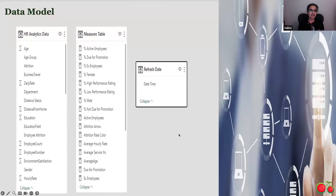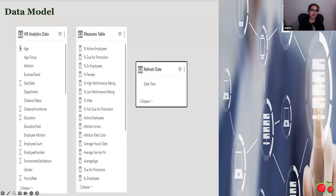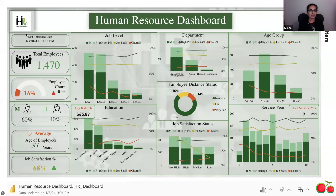This is my data model. We have HR analytics data, which is my source data. With the help of Power Query, I performed data cleaning and data transformations. And with the help of DAX formulas, I created a Measures table. These two tables helped our team create the dashboard. I also have a refresh date, so as to help us know when this dashboard was last refreshed.